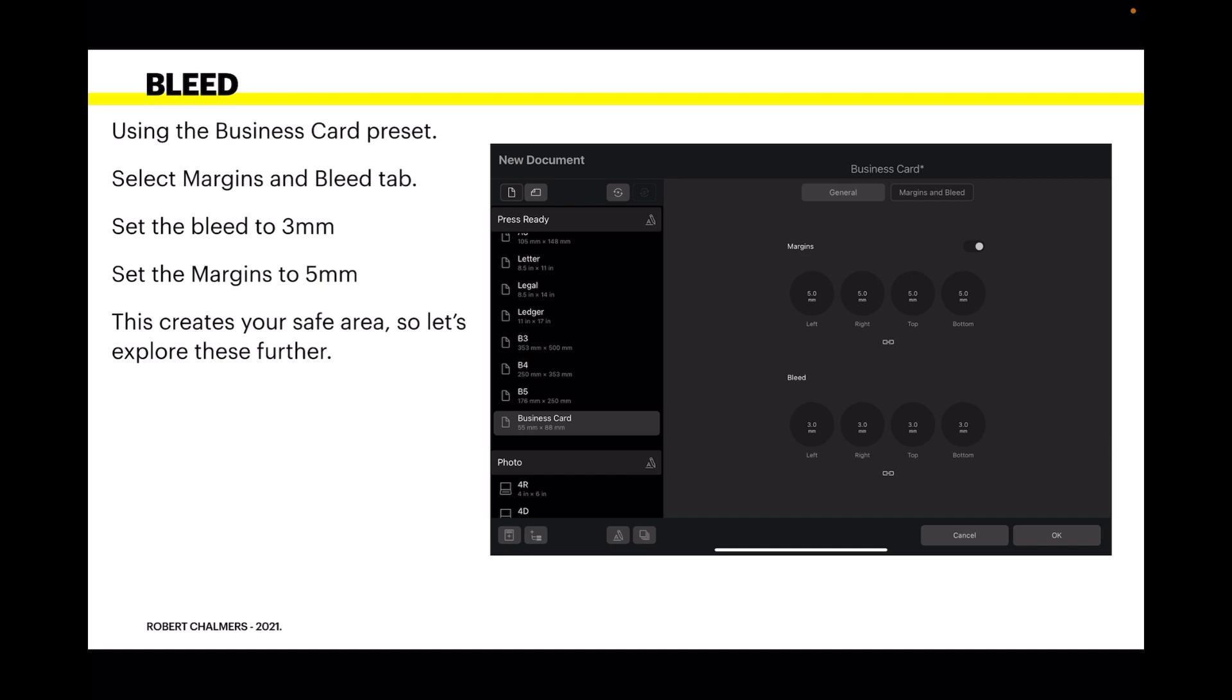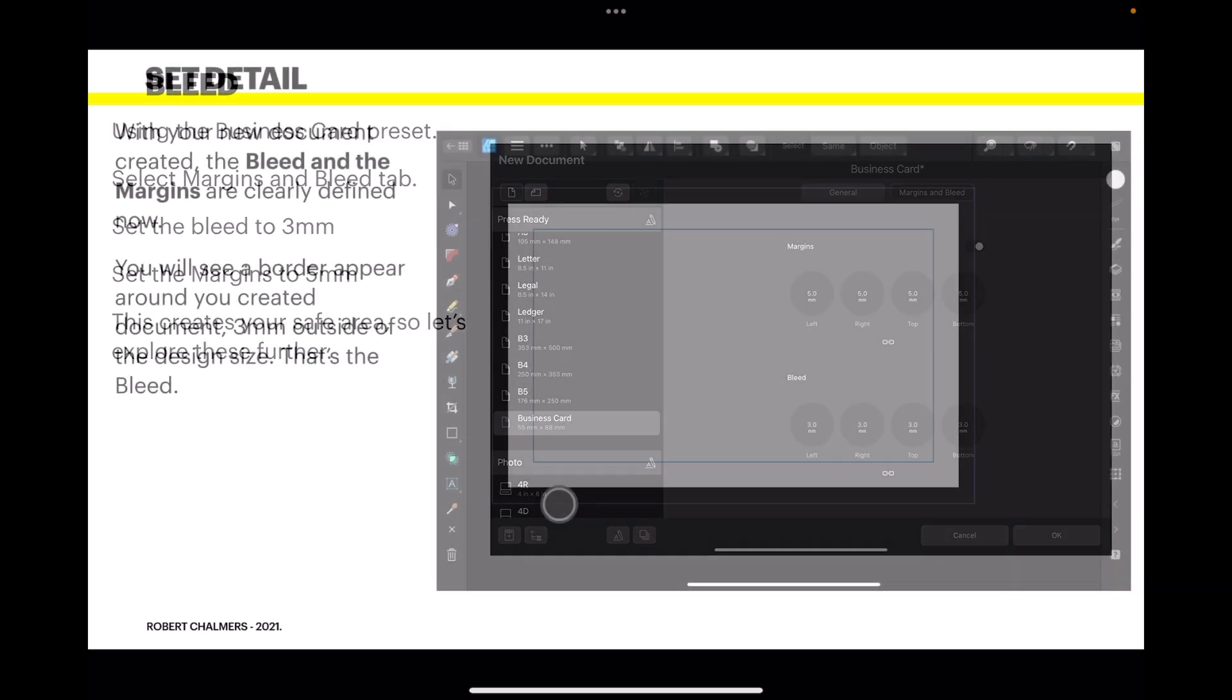So let's explore these further. Your card is 55 by 88 millimeters and you have a 5 millimeter margin - that's the boundary inside the card. And the bleed is 3 millimeters on all sides.